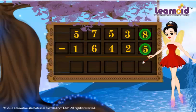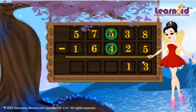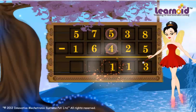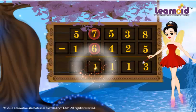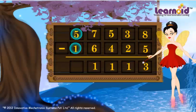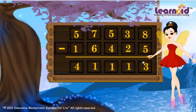8 minus 5 is 3. 3 minus 2 is 1. 5 minus 4 is 1. 7 minus 6 is 1. 5 minus 1 is 4. The answer is 41,113.